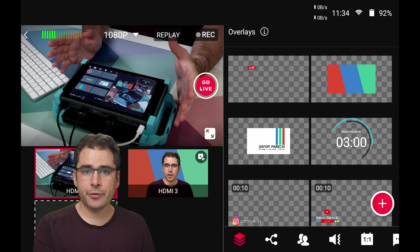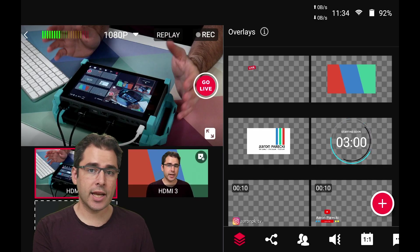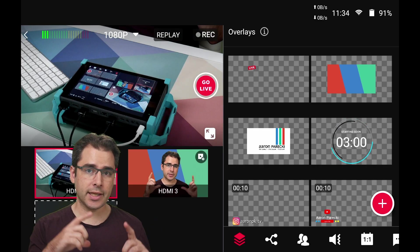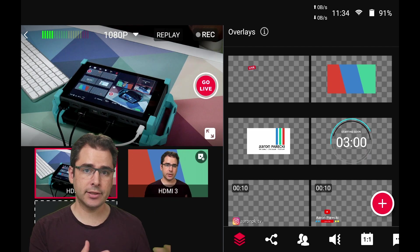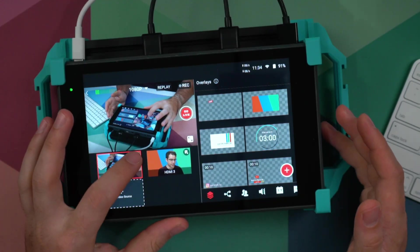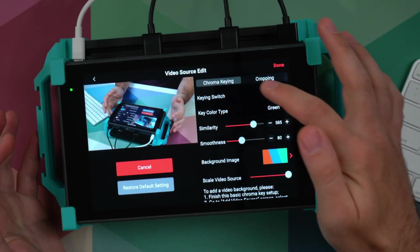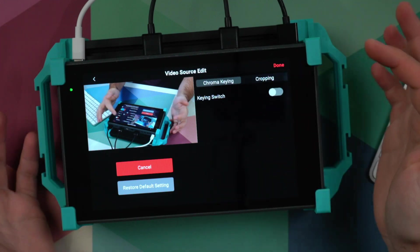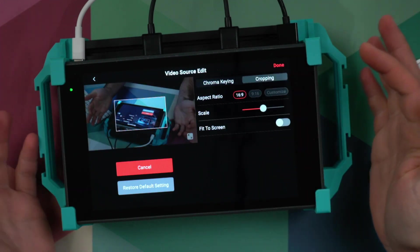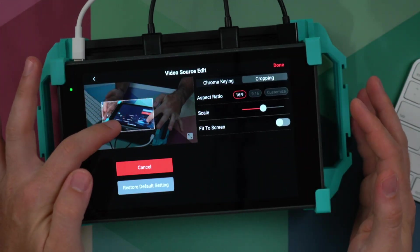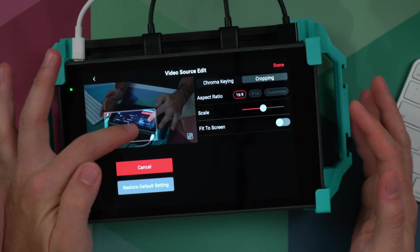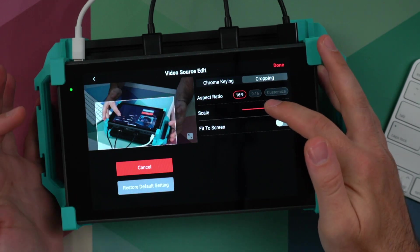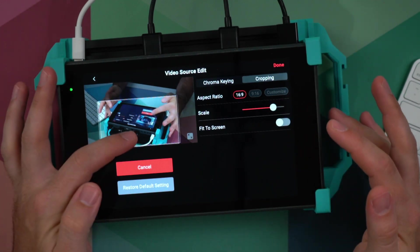The video crop feature lets you create a new video source that is cropped in on any of your existing ones. For example, I can take this side view, turn off the keying, go into the cropping tab, and here you can drag this around and change how much of it you want to show.